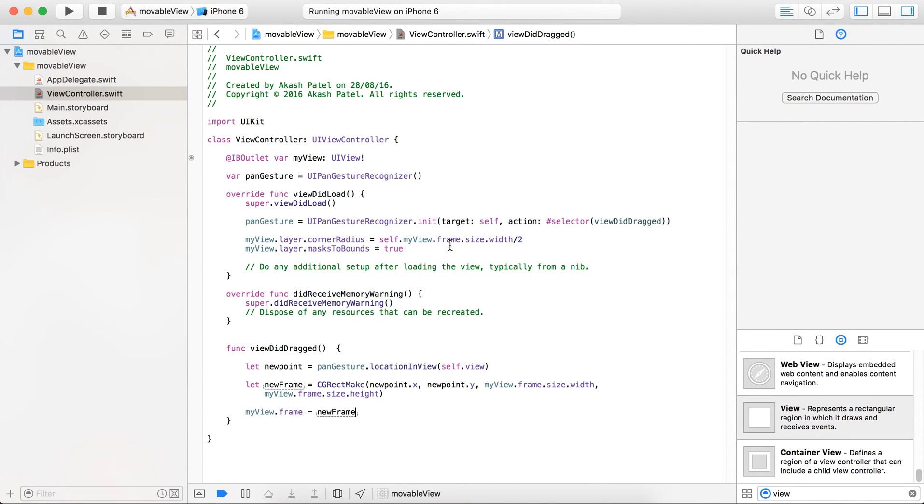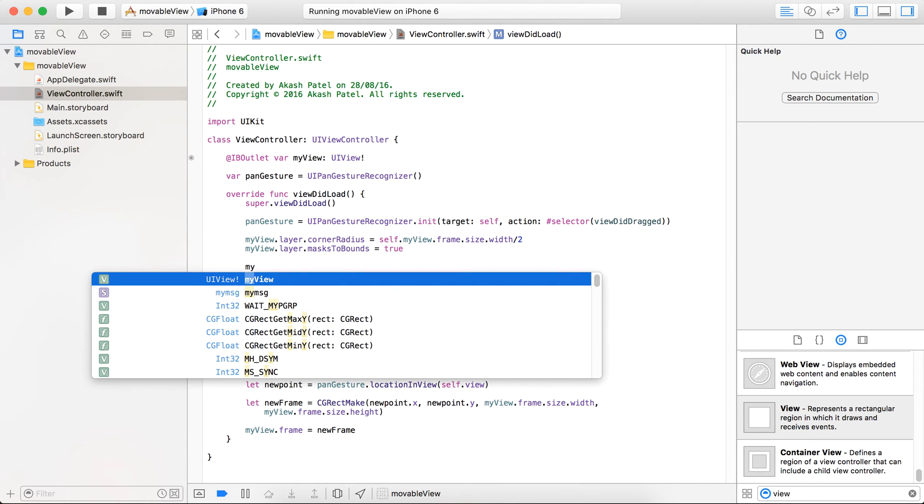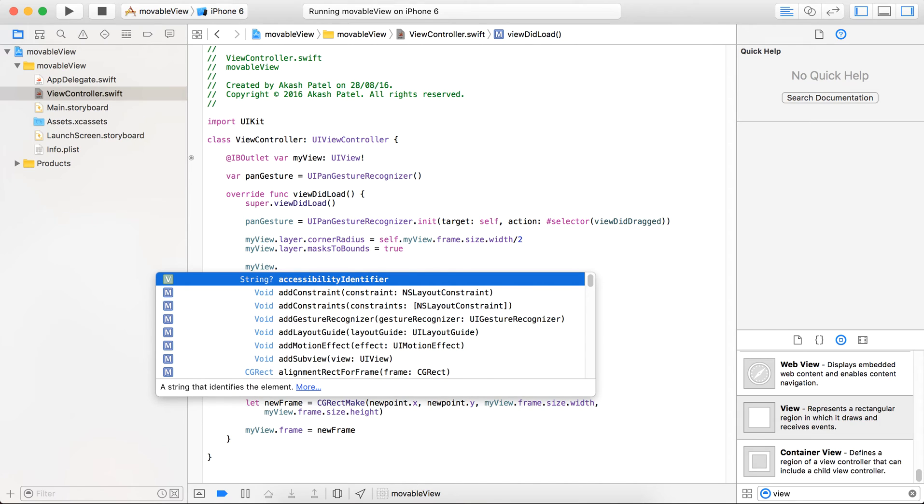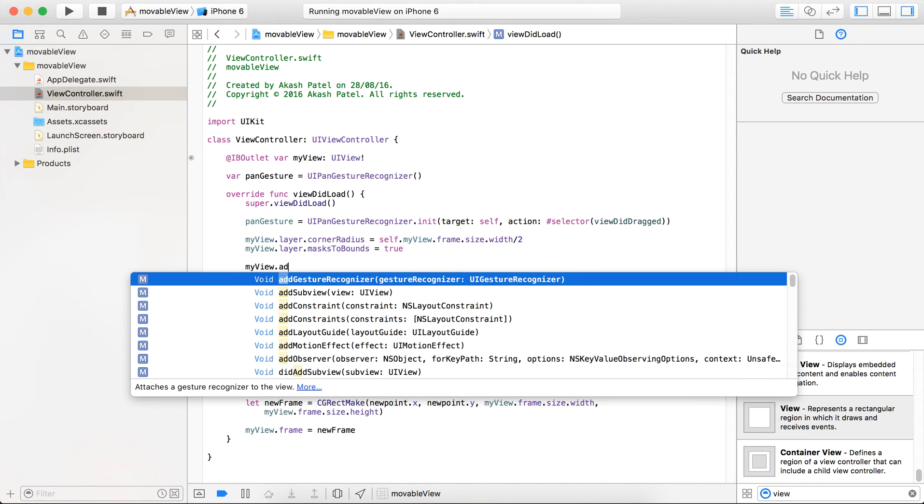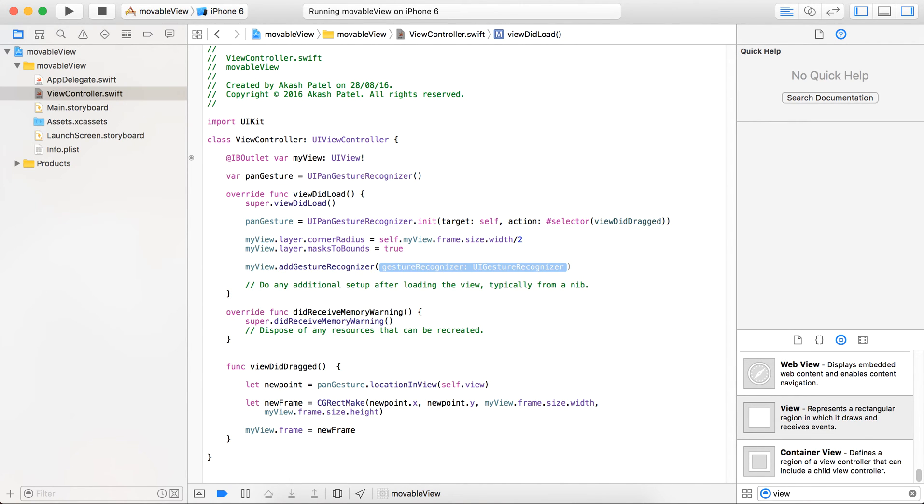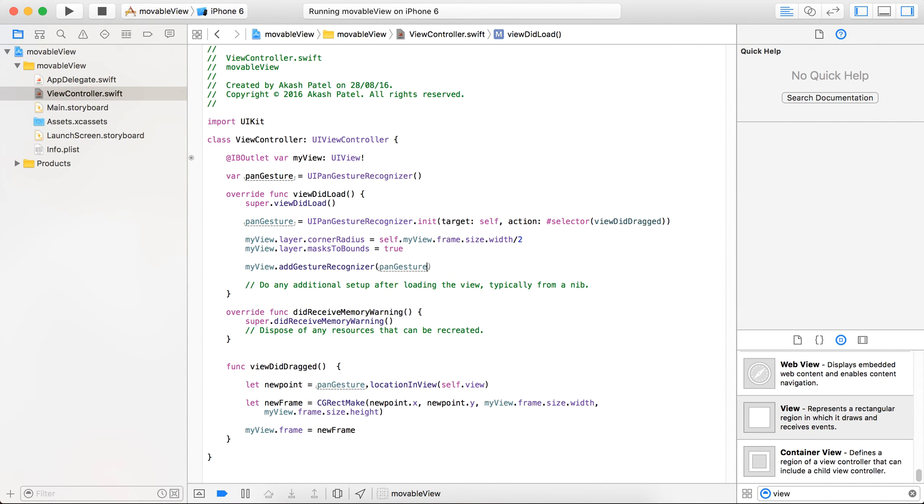Now before starting, we need to add a gesture recognizer to our particular view. So just take the add gesture recognizer method and pass our pan gesture here. So now just run the project.